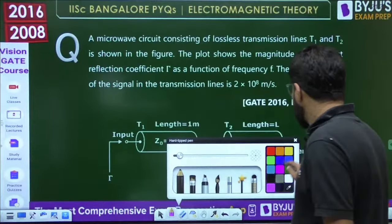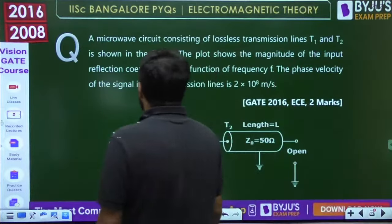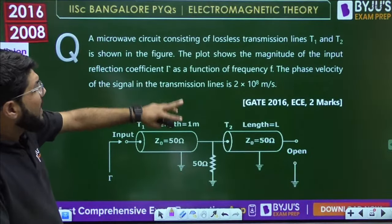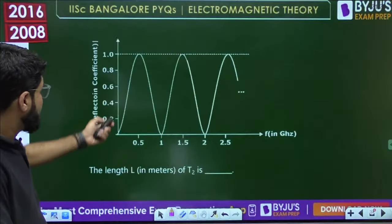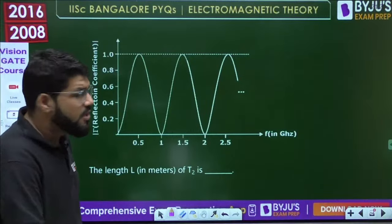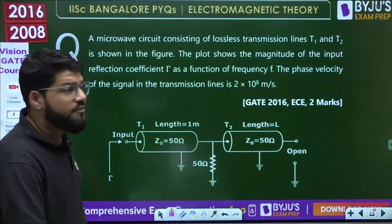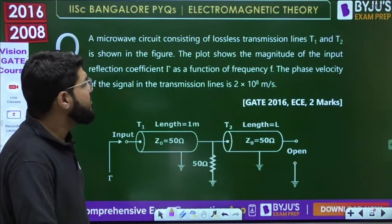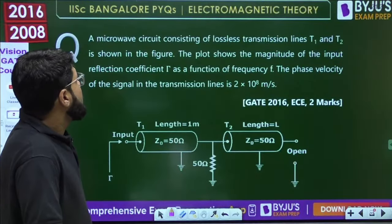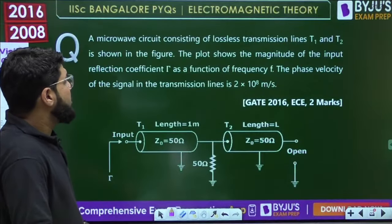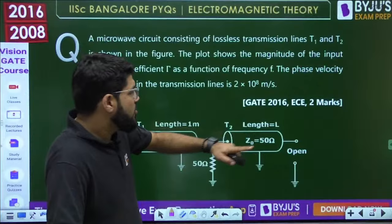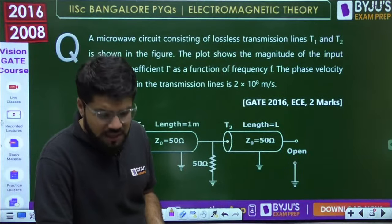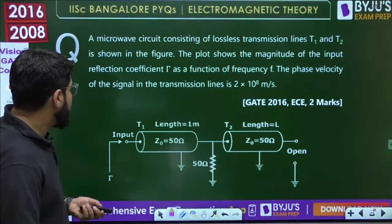This is a very good 2-mark question from IISC Bangalore. A microwave circuit consisting of lossless transmission lines T1 and T2 is shown in a figure. The plot shows the magnitude of the input reflection coefficient as a function of frequency f. The phase velocity of the signal in the line is 2×10⁸ m/s. We need to find the length of line T2.